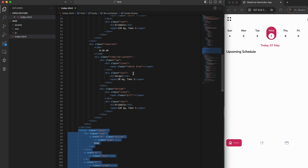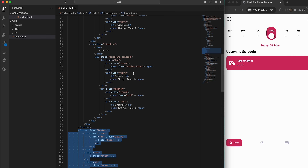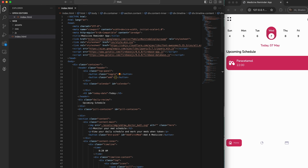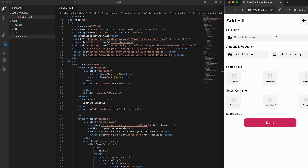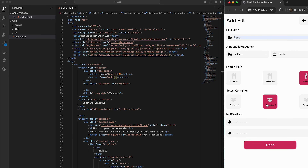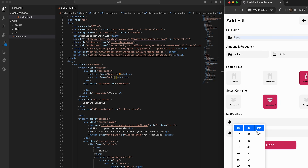The web app communicates with the Photon 2 microcontroller through Firebase's real-time database, allowing users to schedule pill reminders and receive notifications.